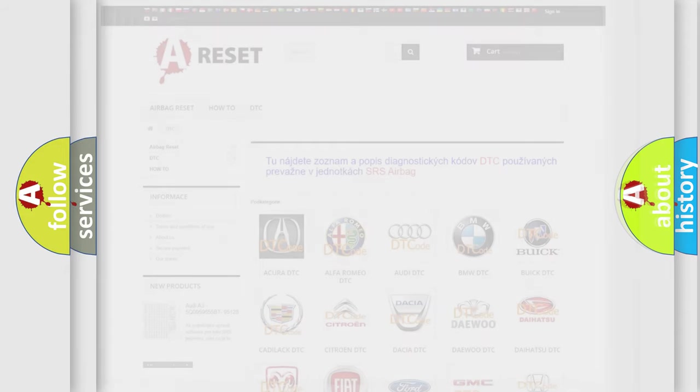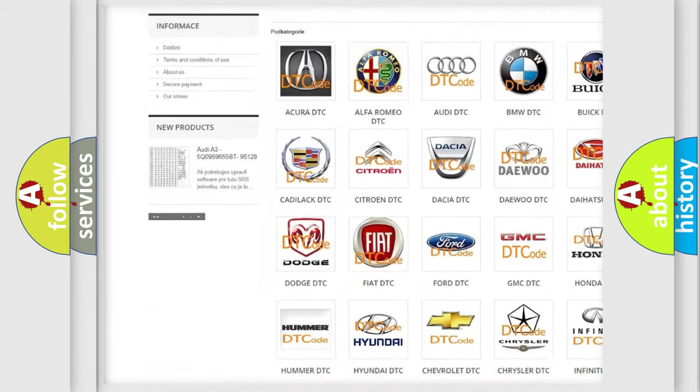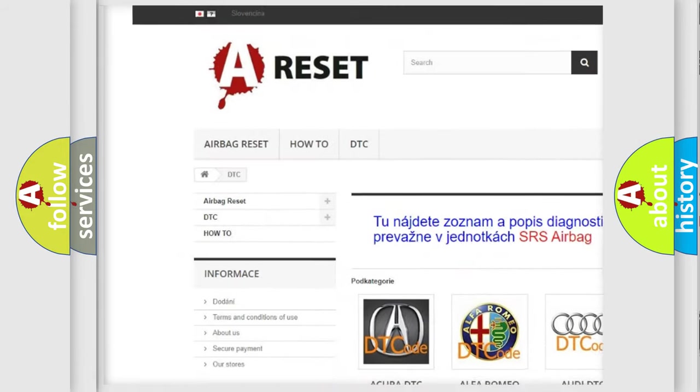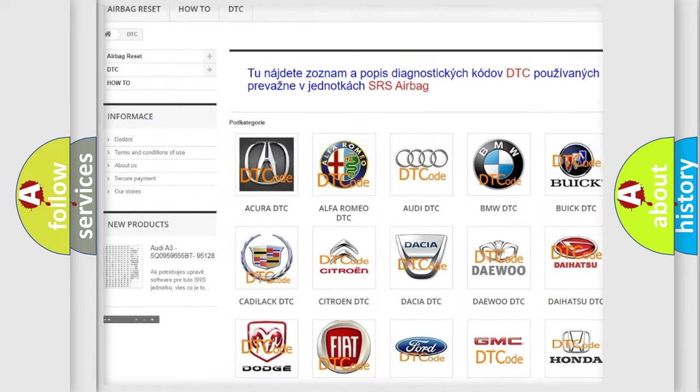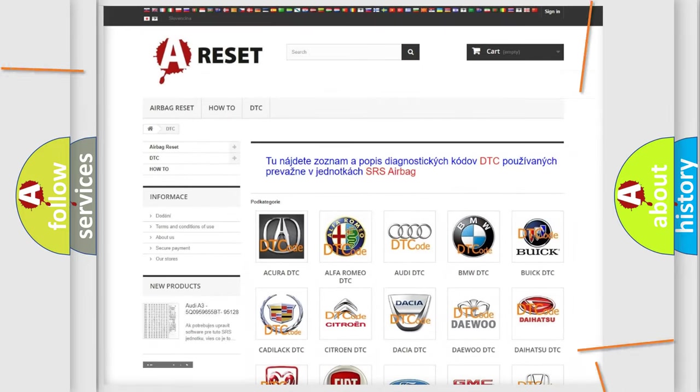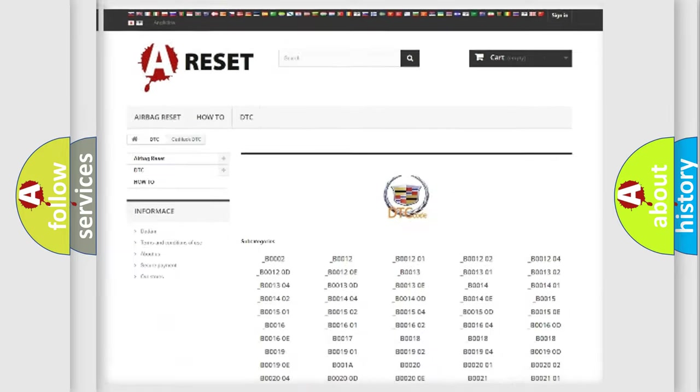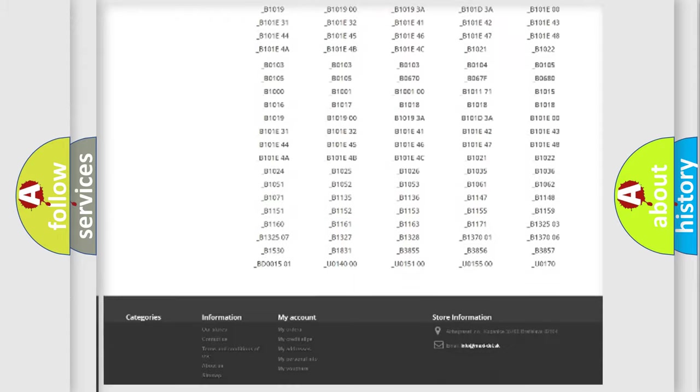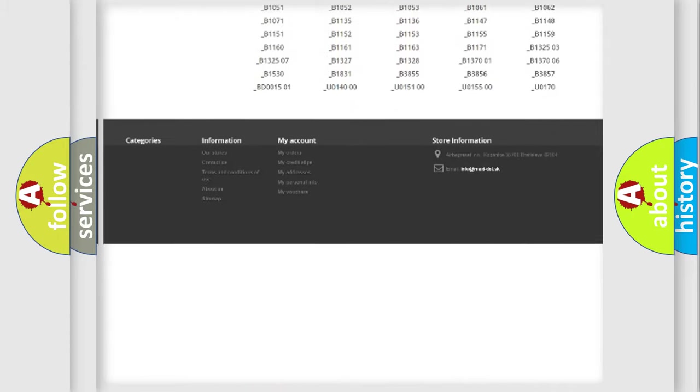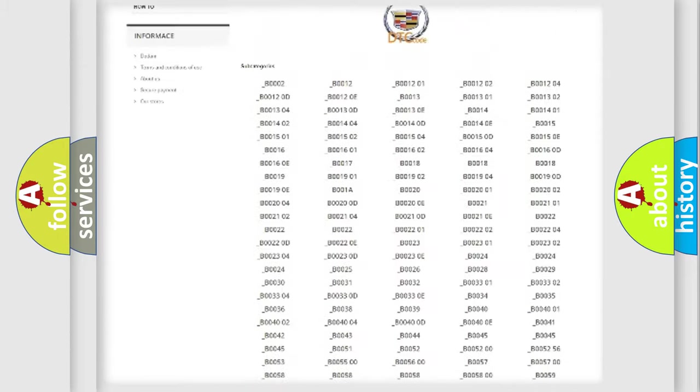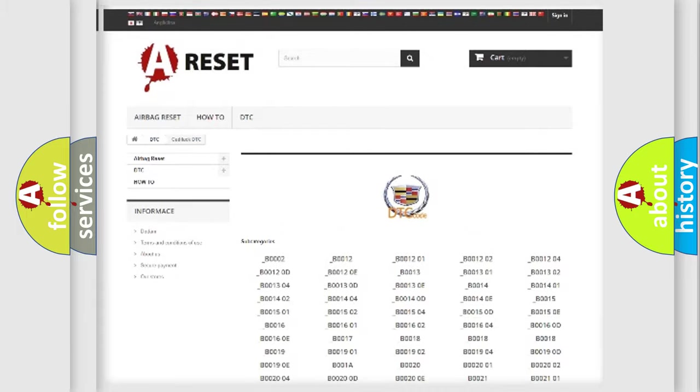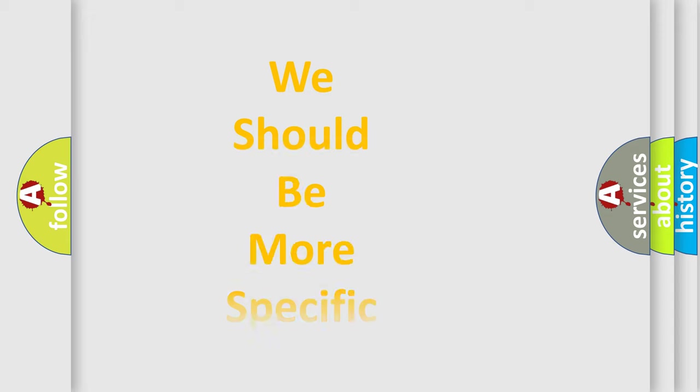Our website airbagreset.sk produces useful videos for you. You do not have to go through the OBD2 protocol anymore to know how to troubleshoot any car breakdown. You will find all the diagnostic codes that can be diagnosed in Cadillac vehicles. Also many other useful things. The following demonstration will help you look into the world of software for car control units.